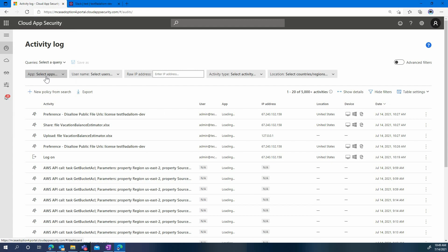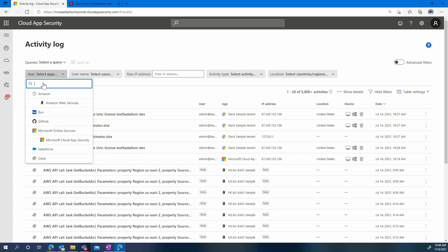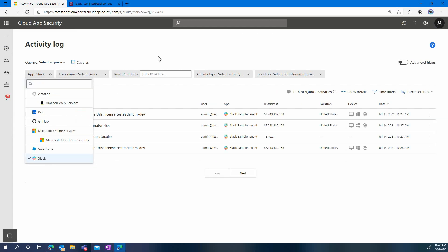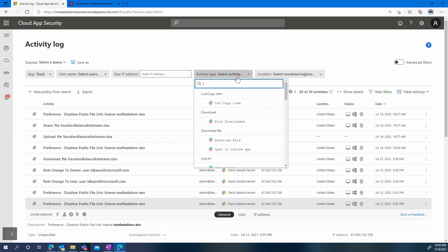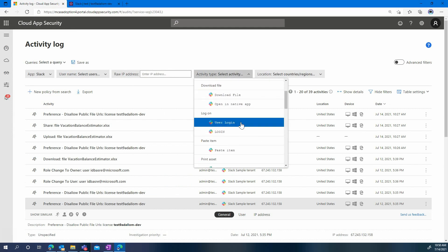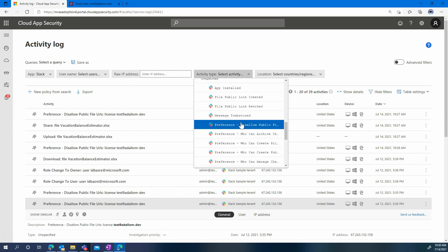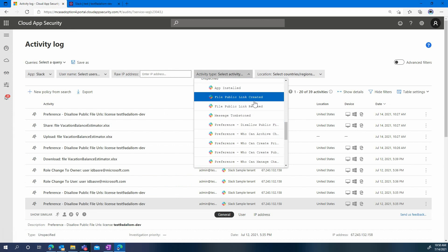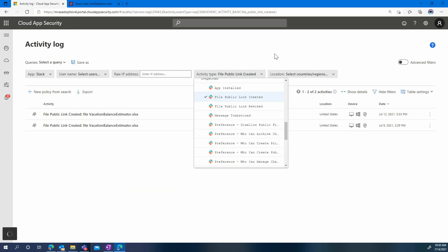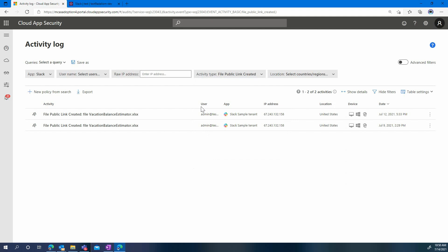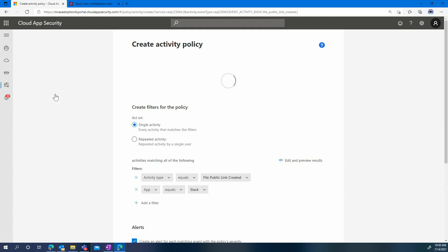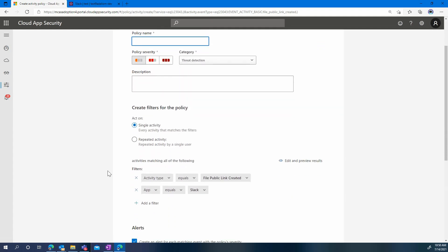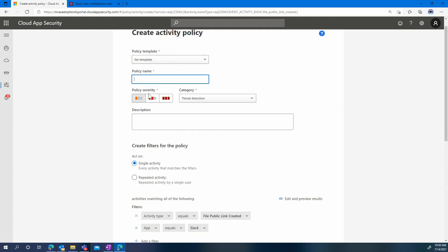Now in the activity log, let's filter for Slack activities only. One of the filters here is activity type. We can see all the different types of activities that MCAS can detect in Slack. And very simply, the one we're looking for here is 'file public link created.' It will show us every time someone tried to create a shared link, just like the one we created previously. Now let's click on 'new policy from search,' and this will automatically put the right filters to create a policy that will detect every time someone creates a public link.